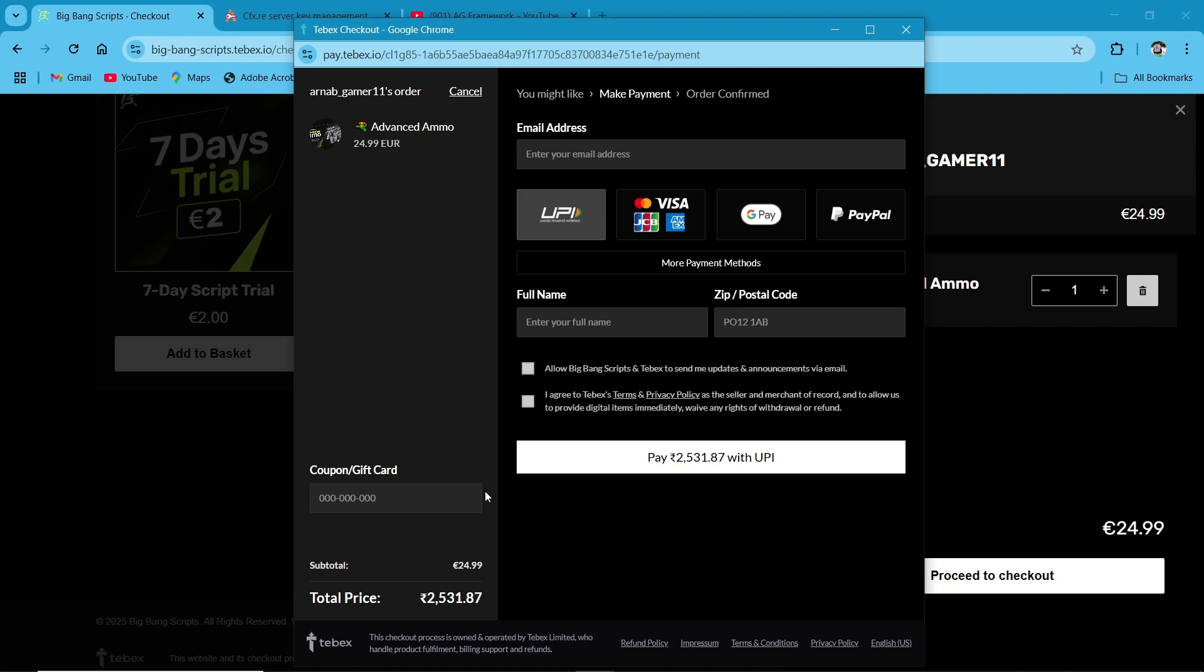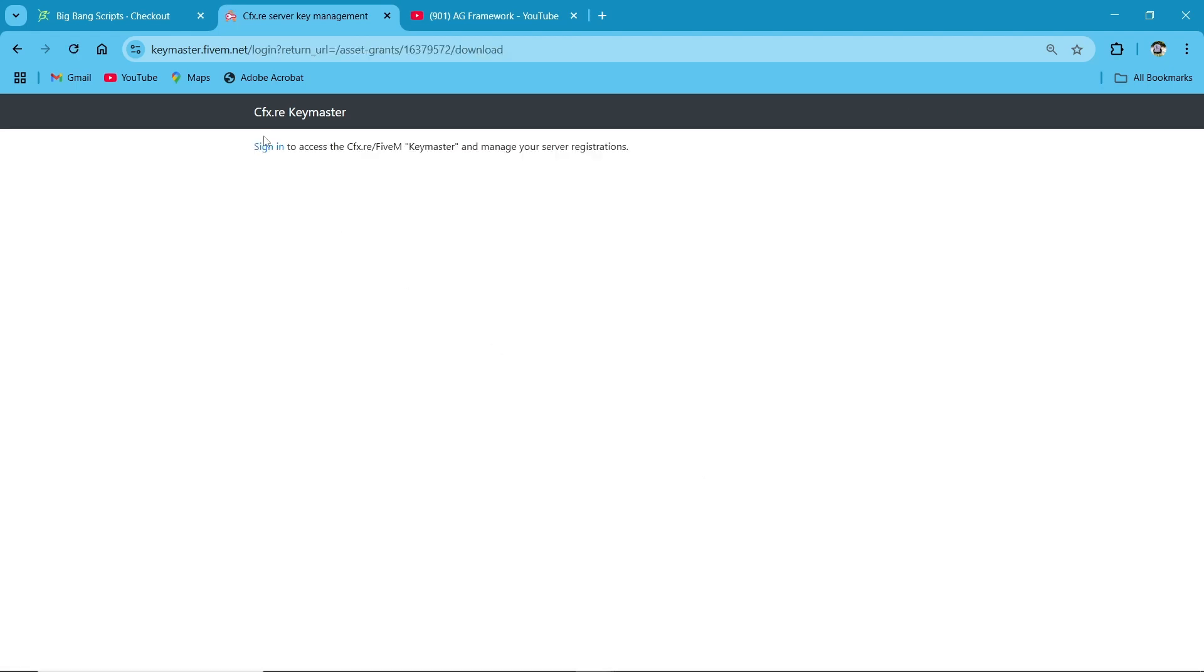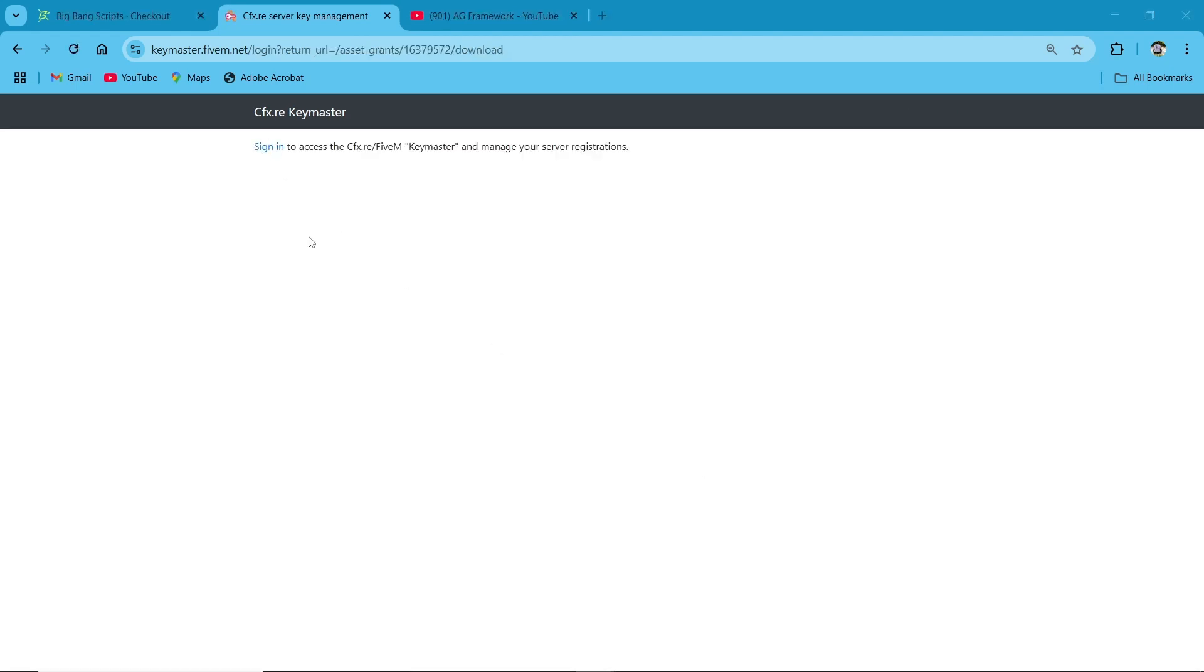Here you can see Advanced Ammo System Version 1. Click on Download, then save it to your computer. Open the downloaded file and extract here.